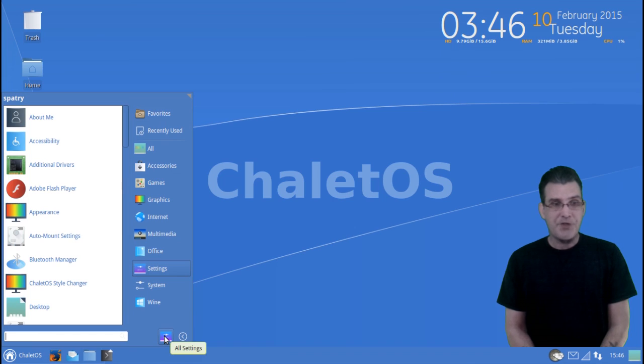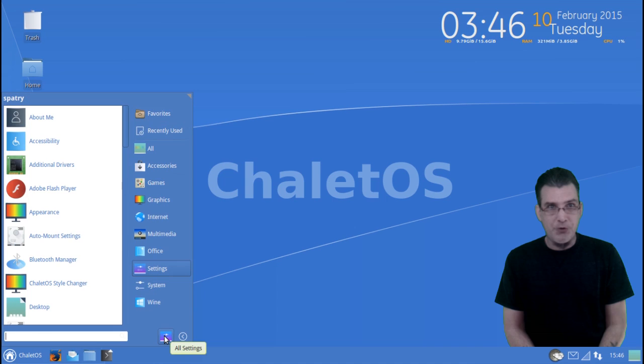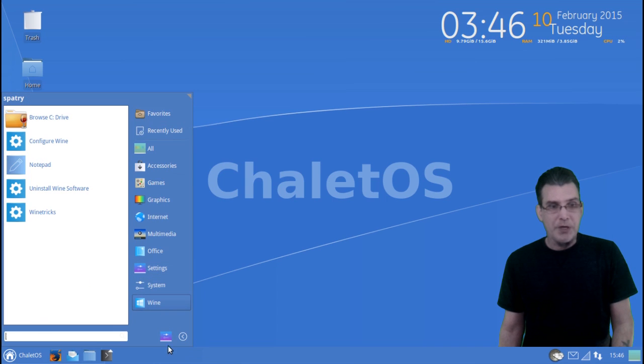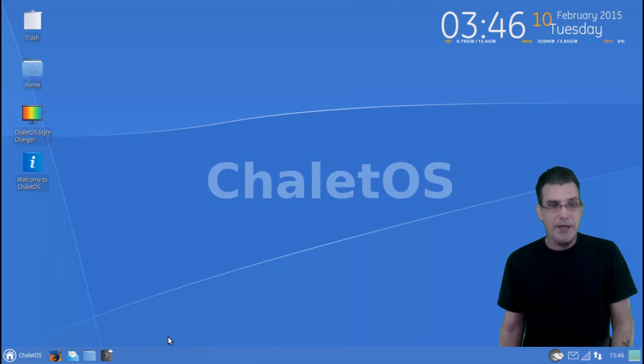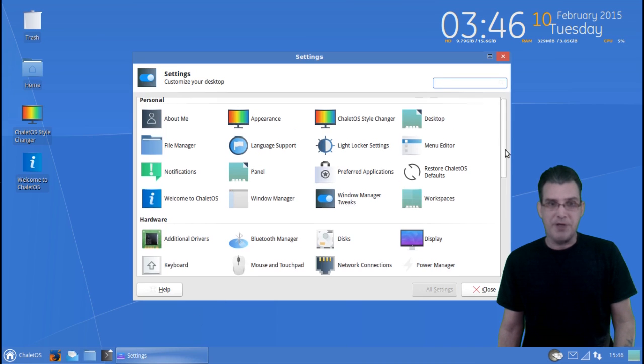In the settings area, everything you need to make this distribution your own is included here. And of course, you can click the button right here for settings, and everything is located.